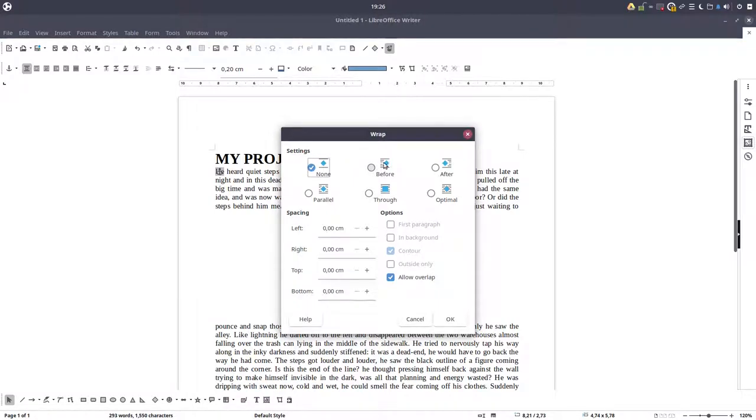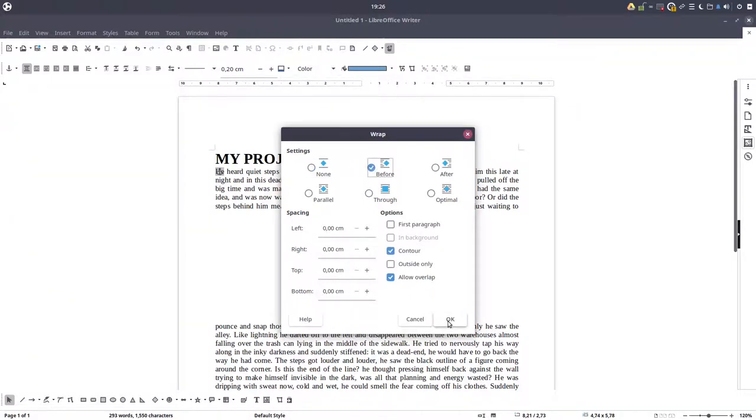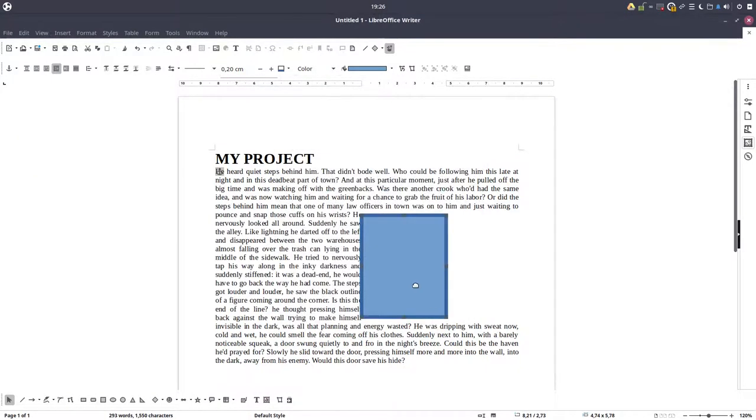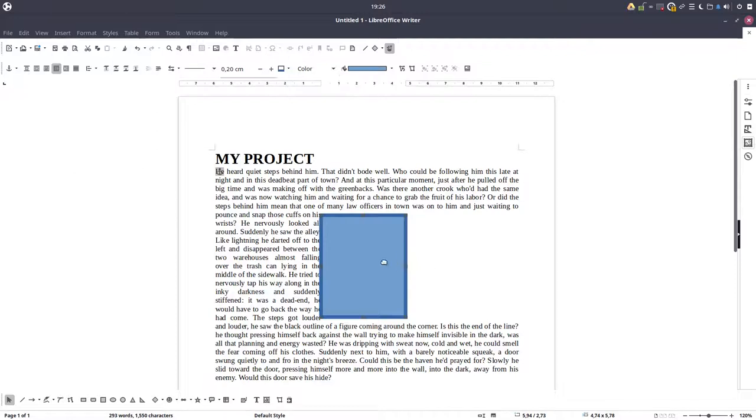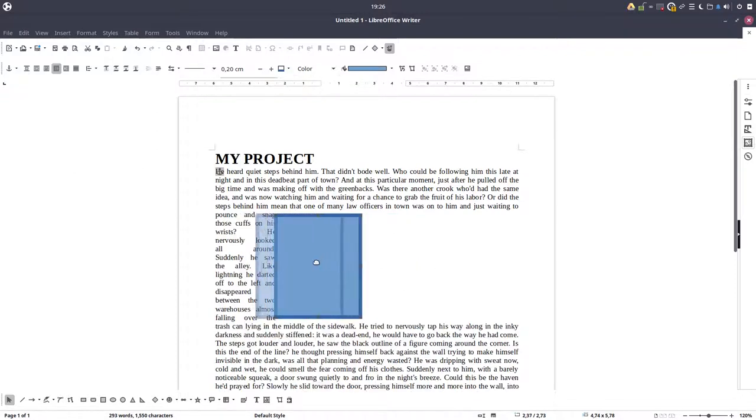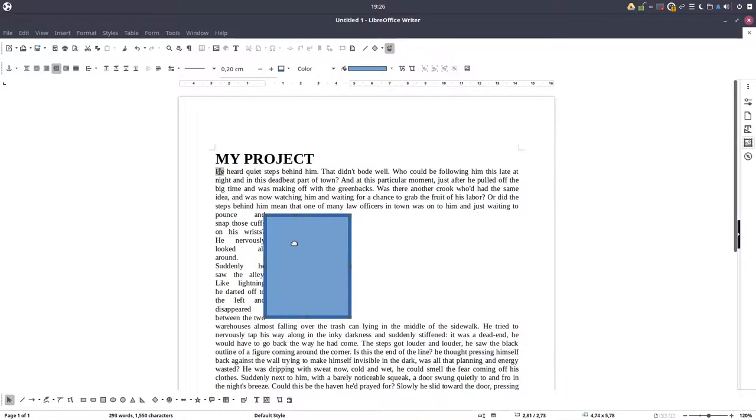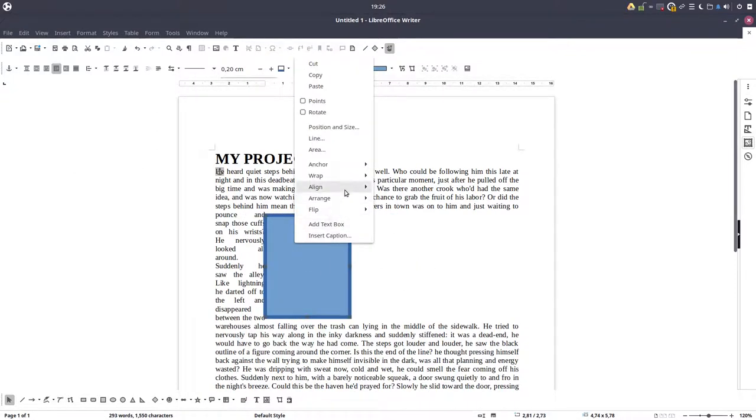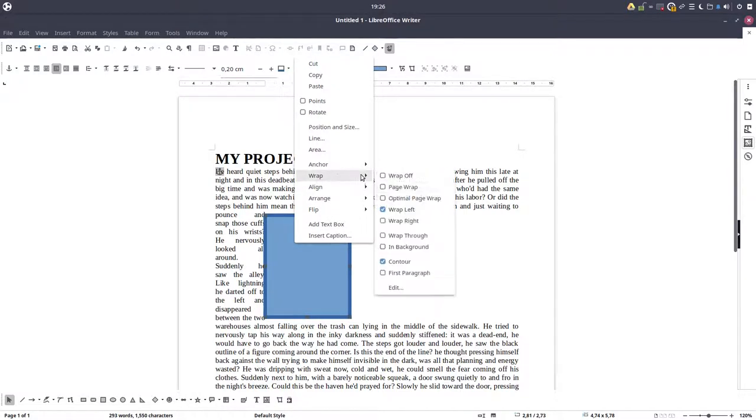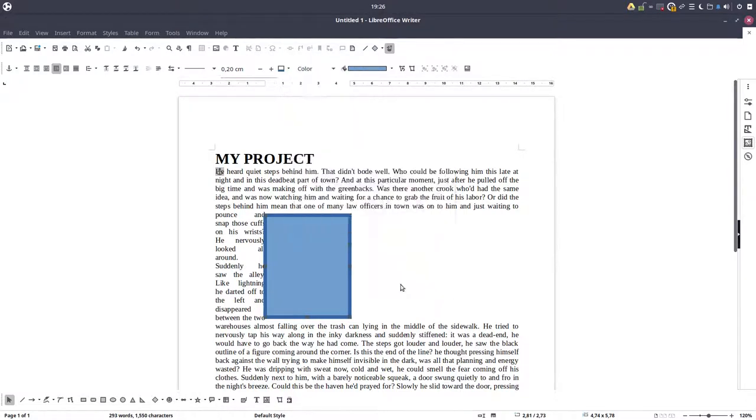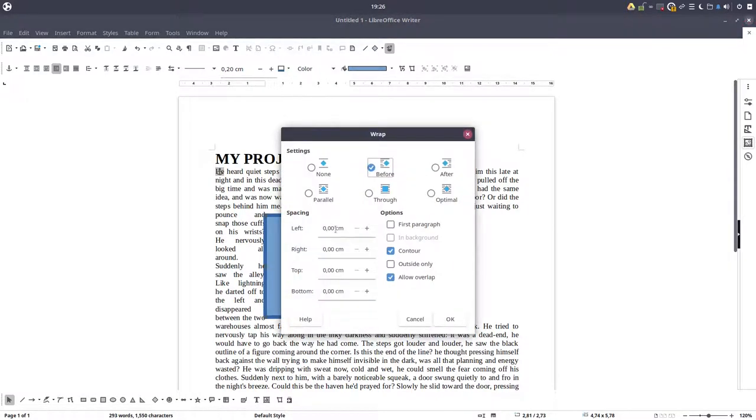Let's go to wrap before. So the image is on the right and the text is just on the left. Let's see. So we don't have any text on the right. Let's have some space here between text and image. Let's have one everywhere.